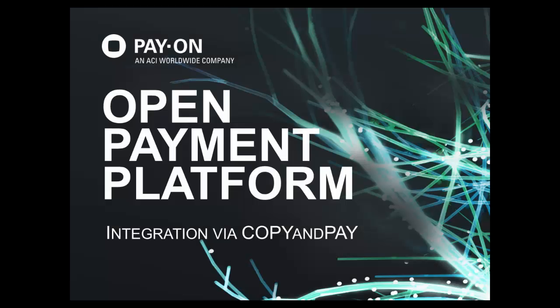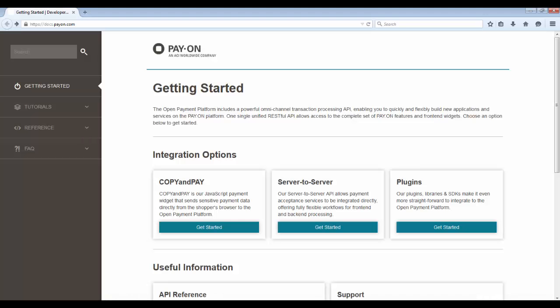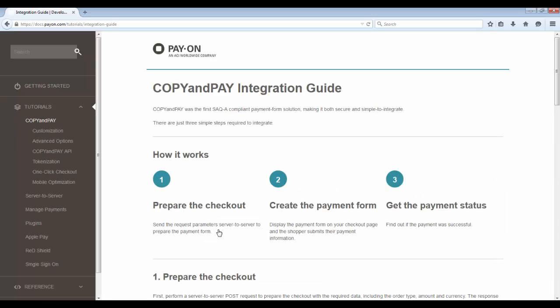Hello. Today I will show you how to integrate to the open payment platform through Copy and Pay, Payon's front-end JavaScript payment form. Copy and Pay was the first PCI SAQ compliant payment form solution, which means it is very secure and lowers the PCI burden for merchants. It is also one of the simplest payment forms to integrate to, as you are about to see.